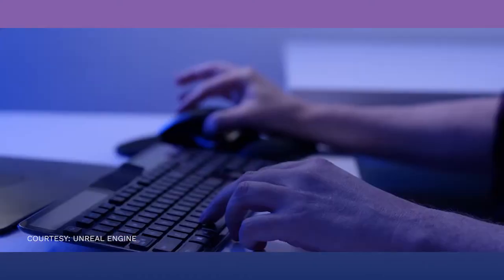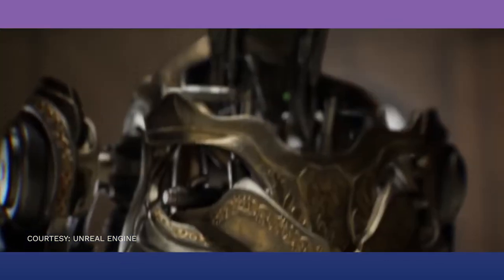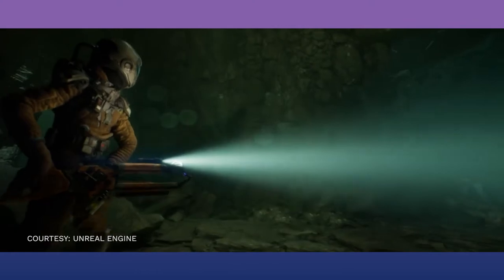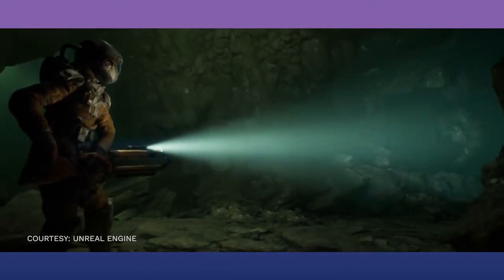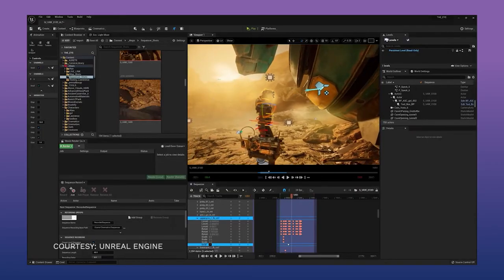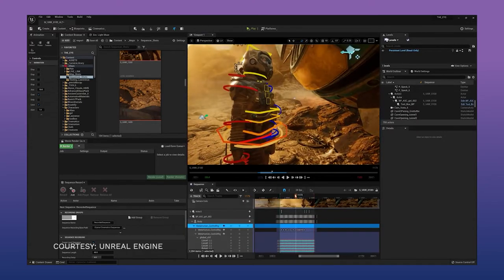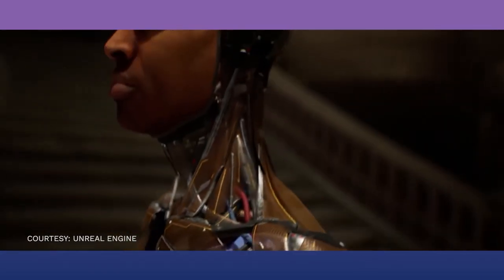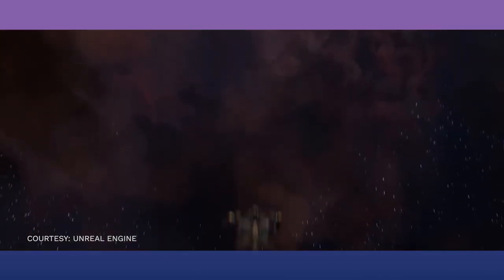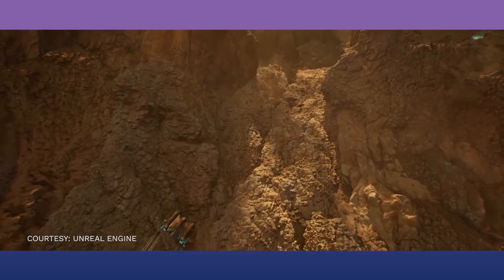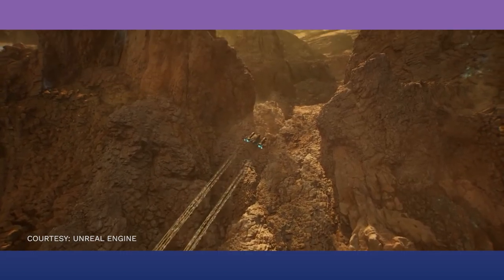Unreal Engine 5 is transforming game development in several ways. Nanite technology is groundbreaking because it allows developers to use movie-quality assets. The Lumen system simplifies the creation of realistic, dynamic lighting in games. Developers will notice significant workflow changes: artists no longer need to bake their own meshes, animators can create all animations within the engine, and environment artists no longer need to set up lighting manually. Everyone on the development team should notice improvements in their workflow.